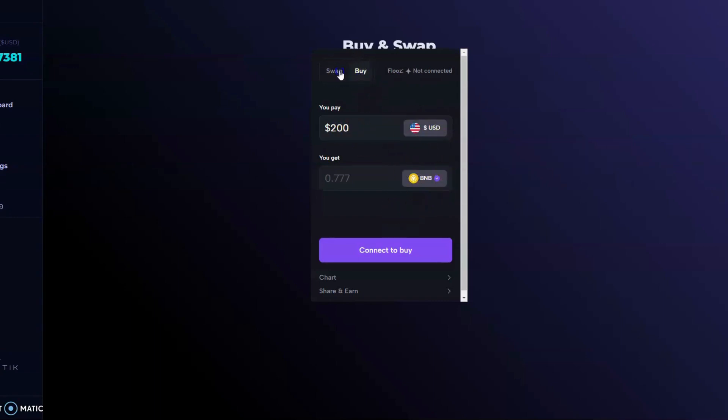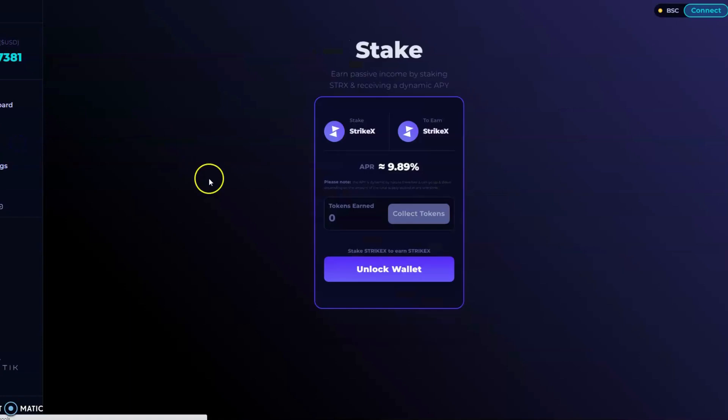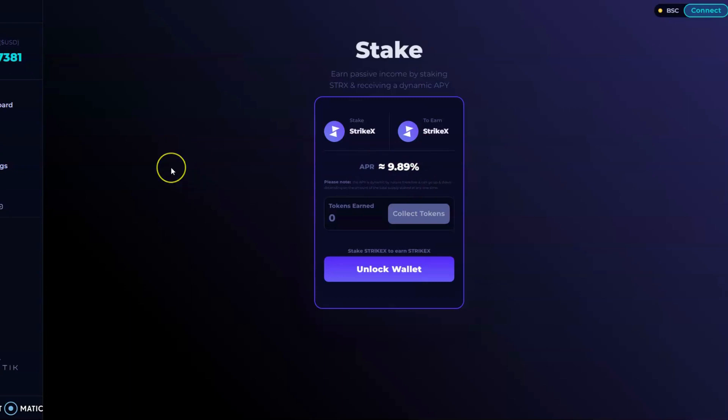Then if you wanted to, you could swap that BNB for SRTX tokens. Right after that, if you wanted to compound those tokens and earn more, you can earn an APR of 9.89% by staking those tokens that you just got—all in one place, all on this one platform, all with your DeFi wallet with your seed phrase.